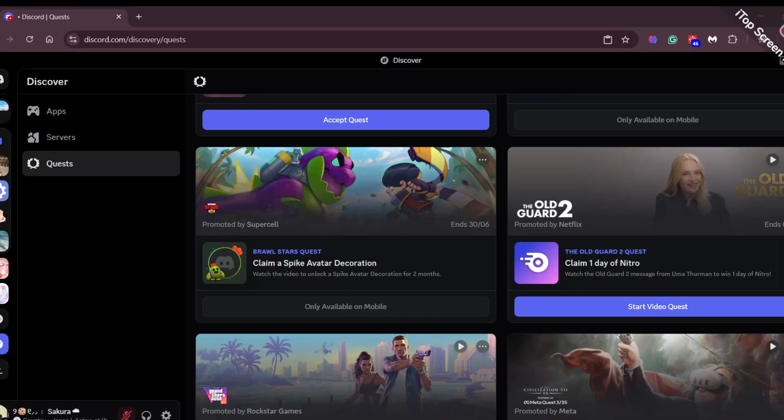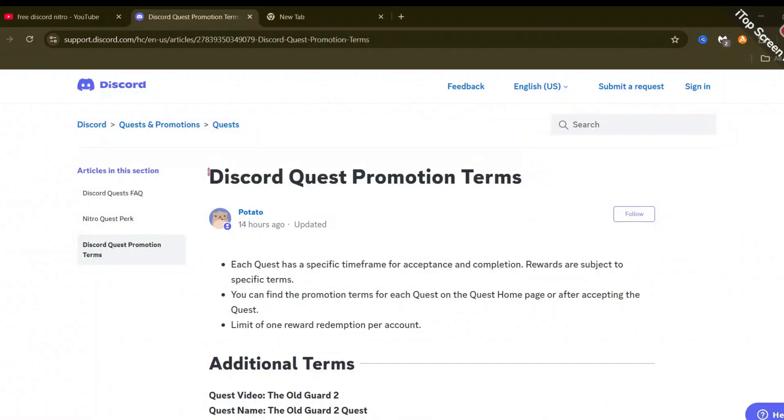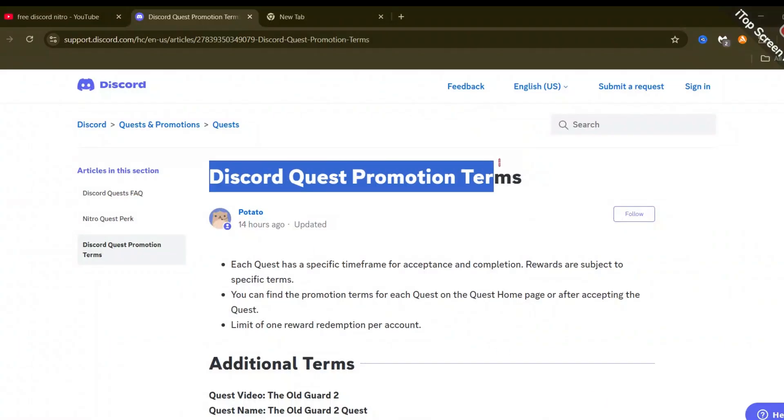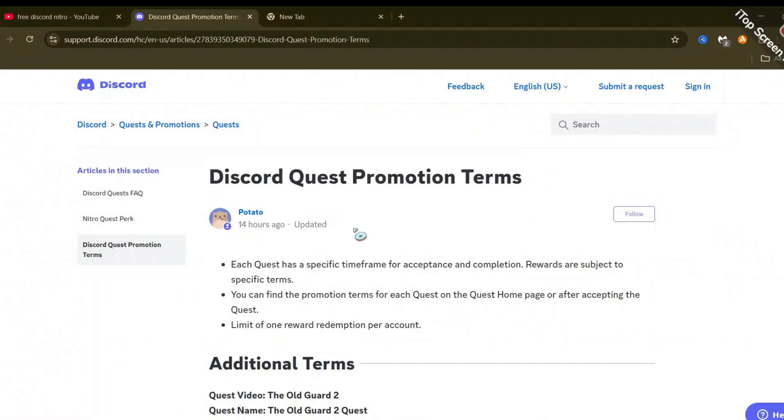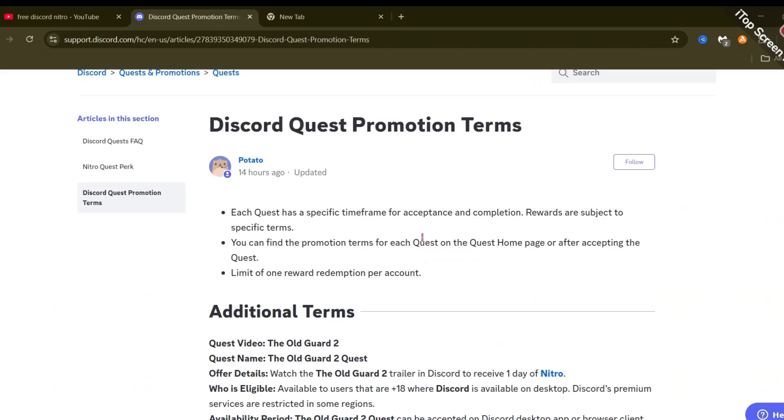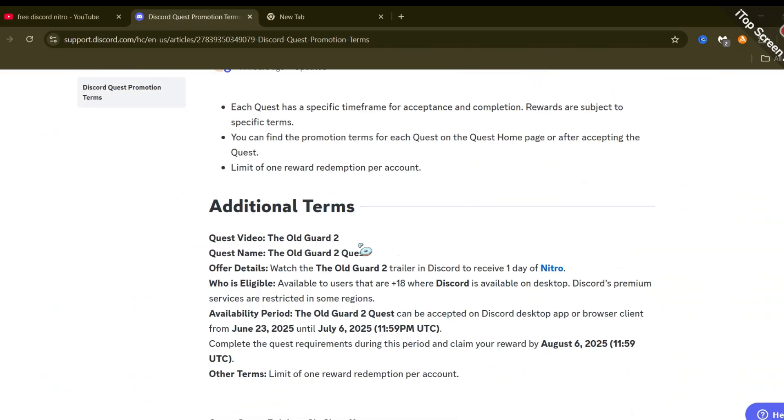Discord has also published an article on this on their official website. I will leave the link of this article in my video's description.